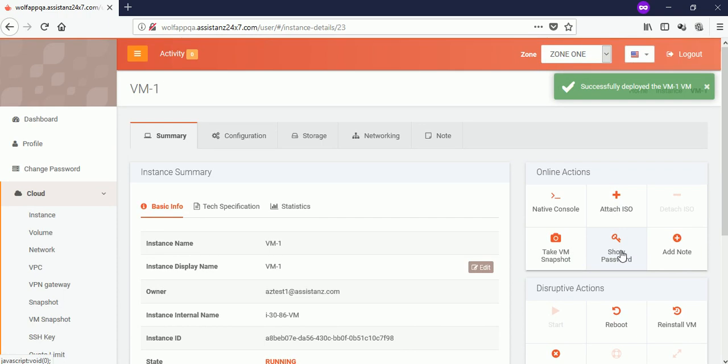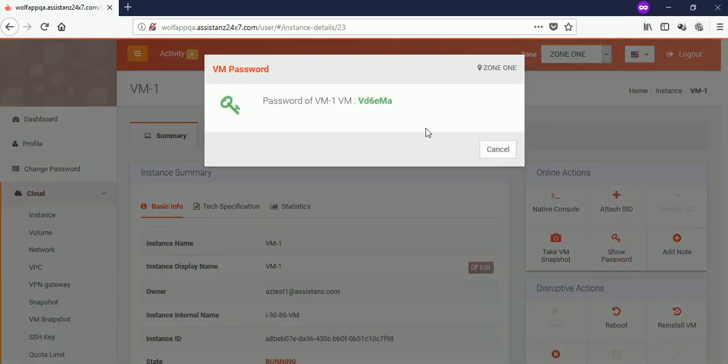To find the password of your VM, click on show password option and make a note of it.